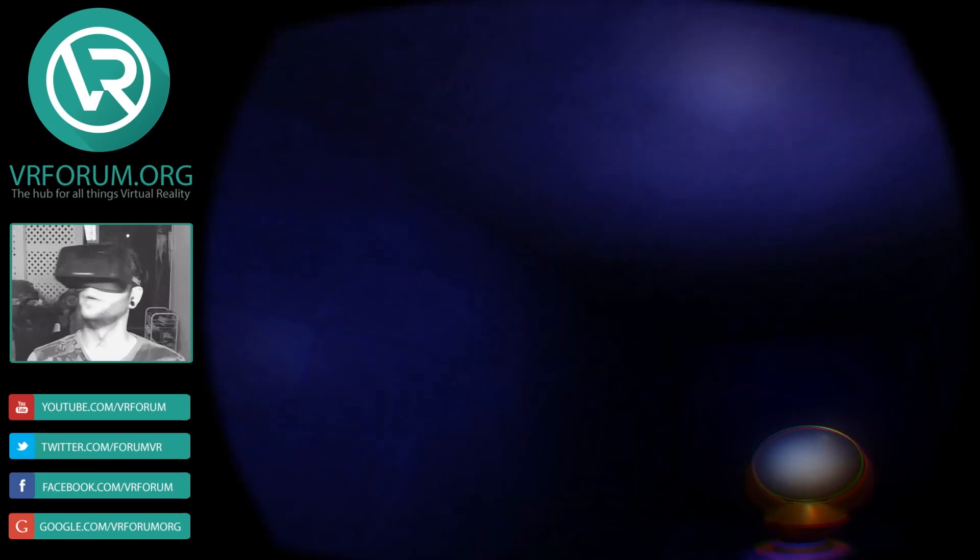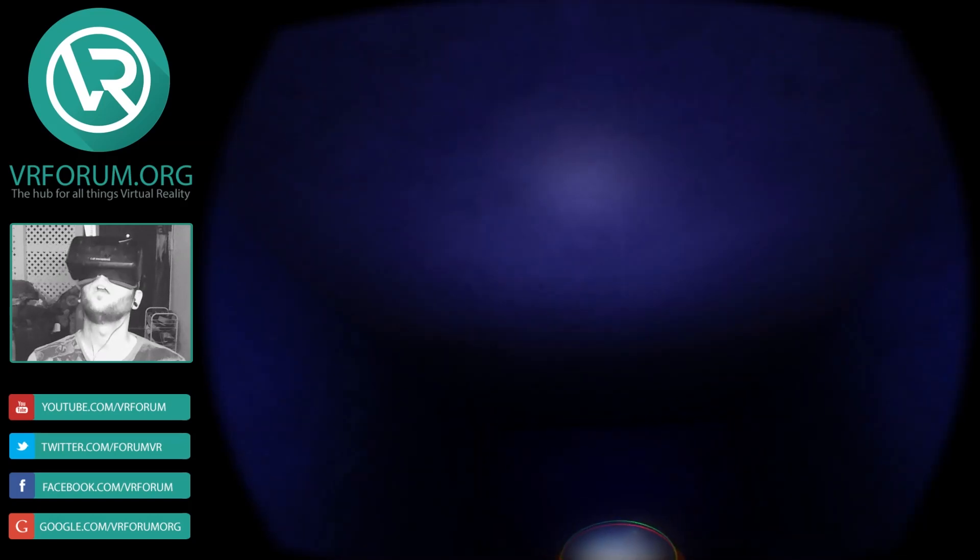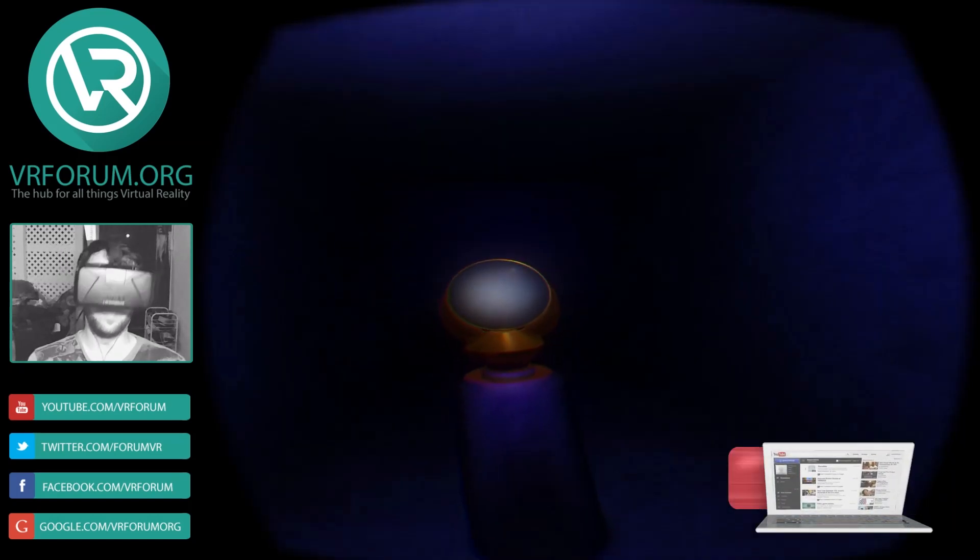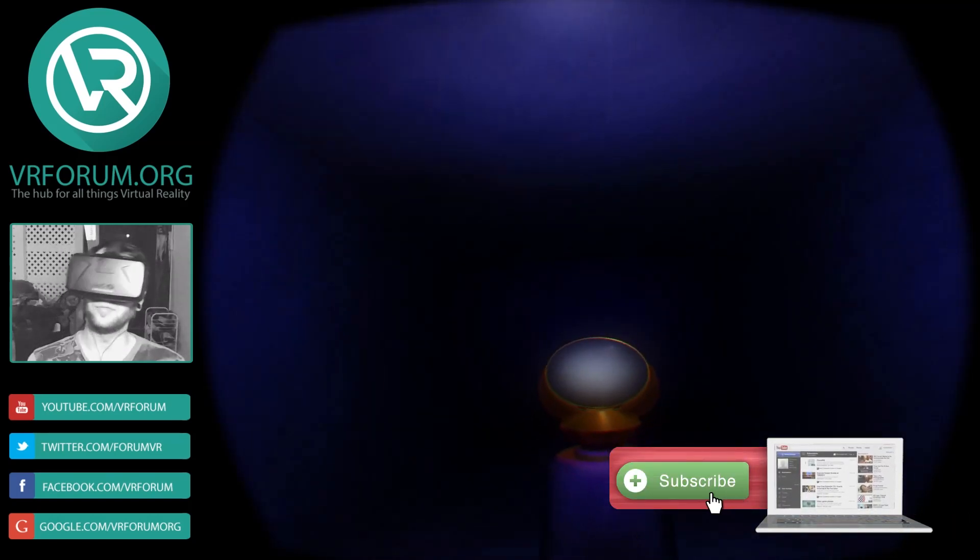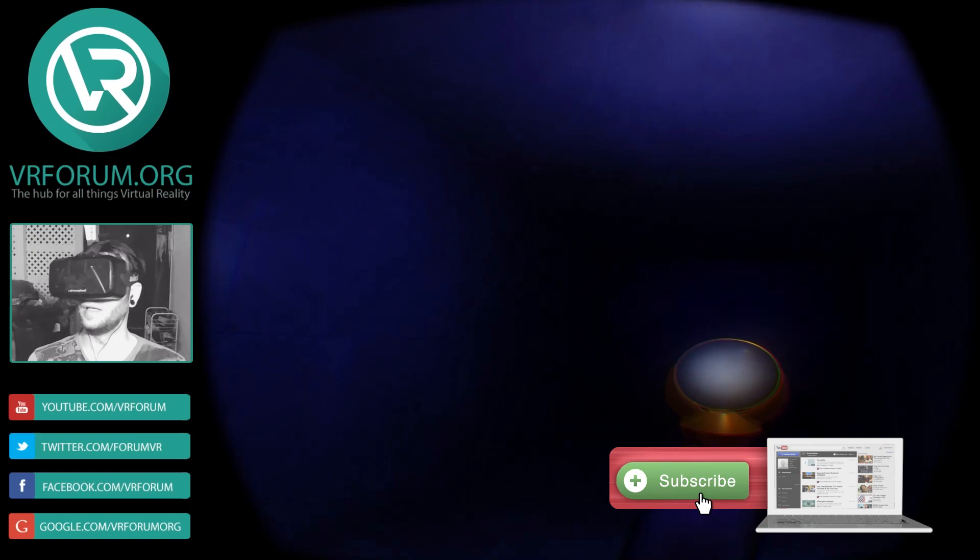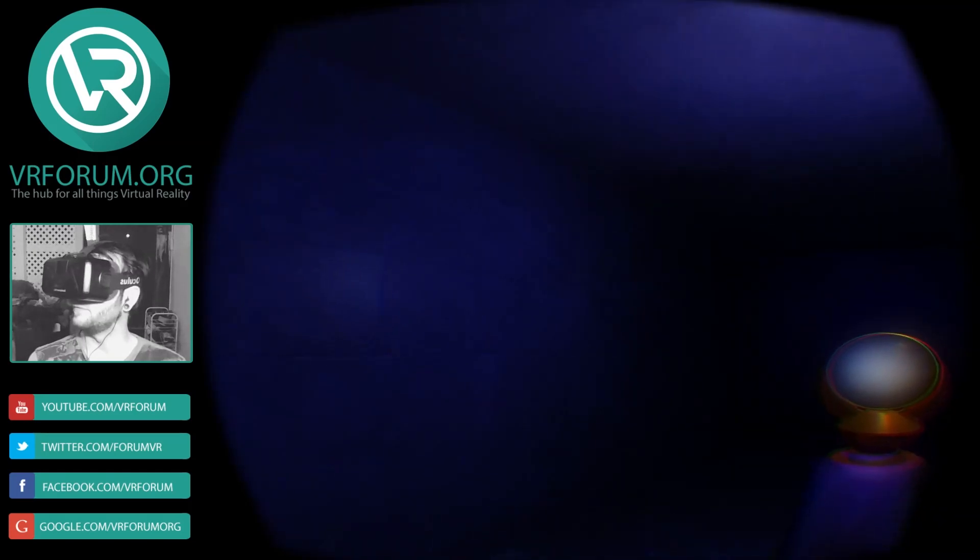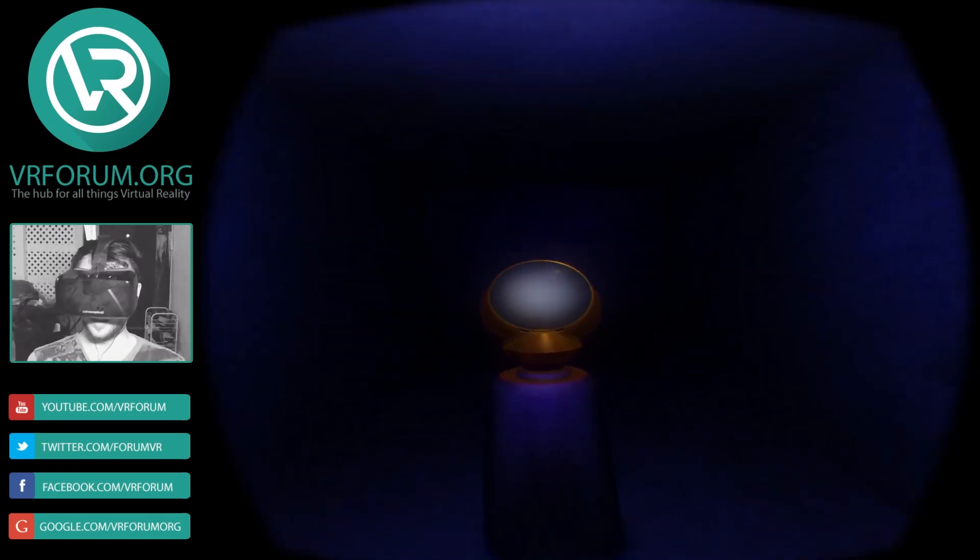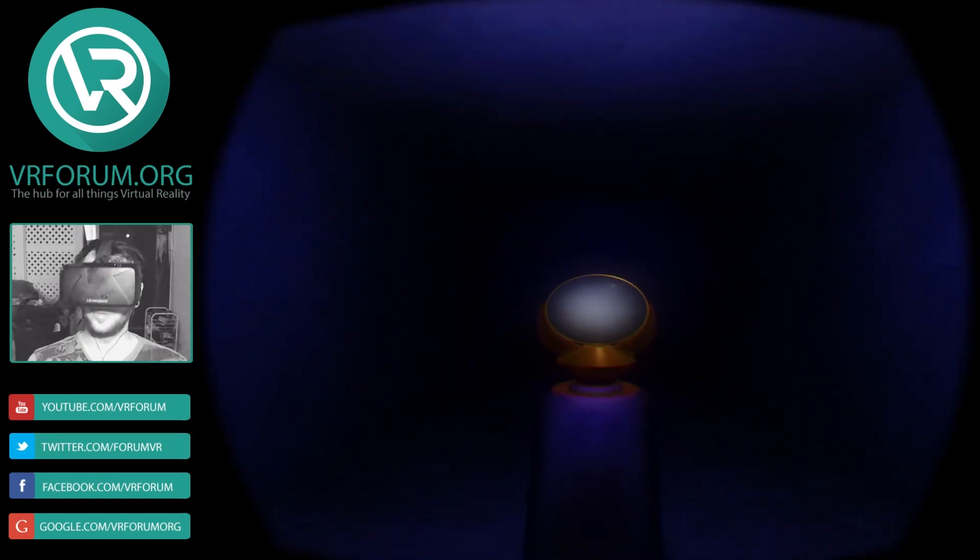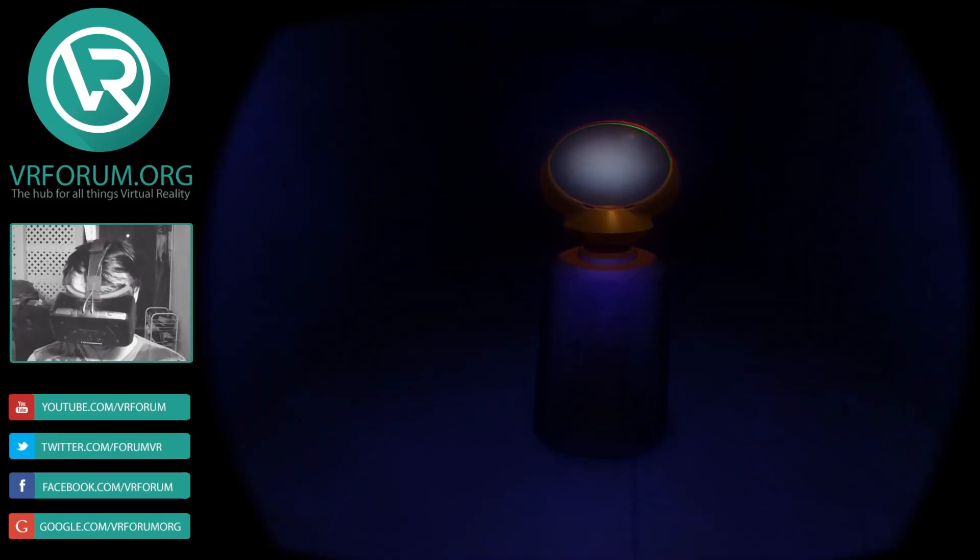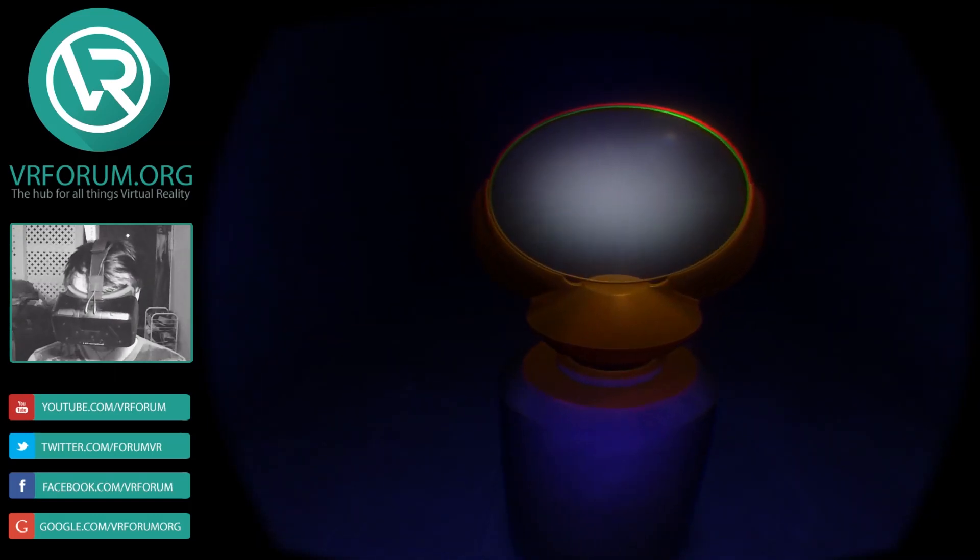All right, so we're inside Aetherion now and right off the bat I have to say everything looks awesome. My frame rate is sitting right where it should be at 75 frames per second. So everything's smooth and very blue and very cool looking.